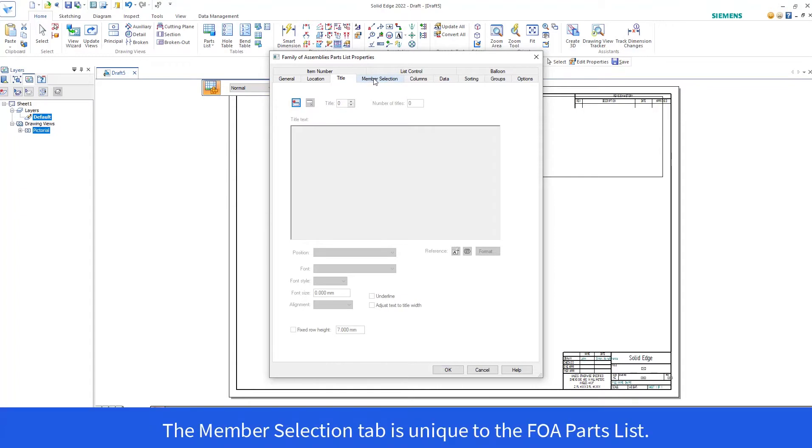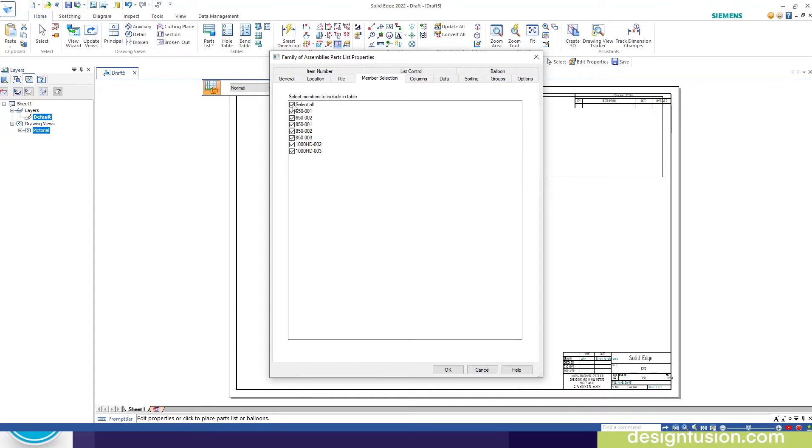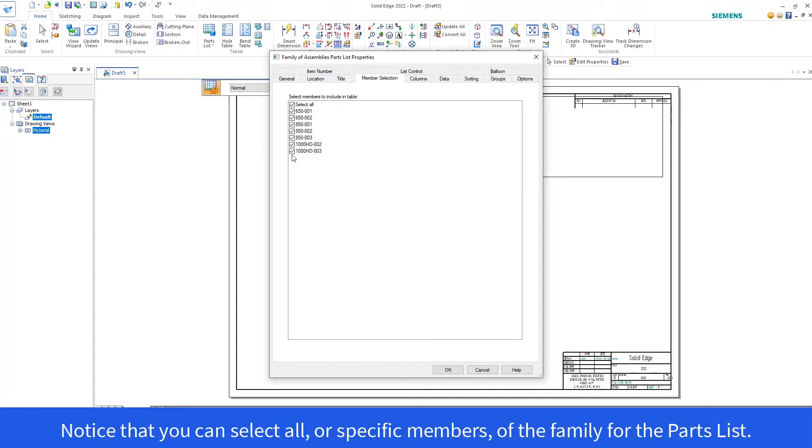The member selection tab is unique to the Family of Assemblies Parts List. Notice that you can select all or specific members of the family for the Parts List.